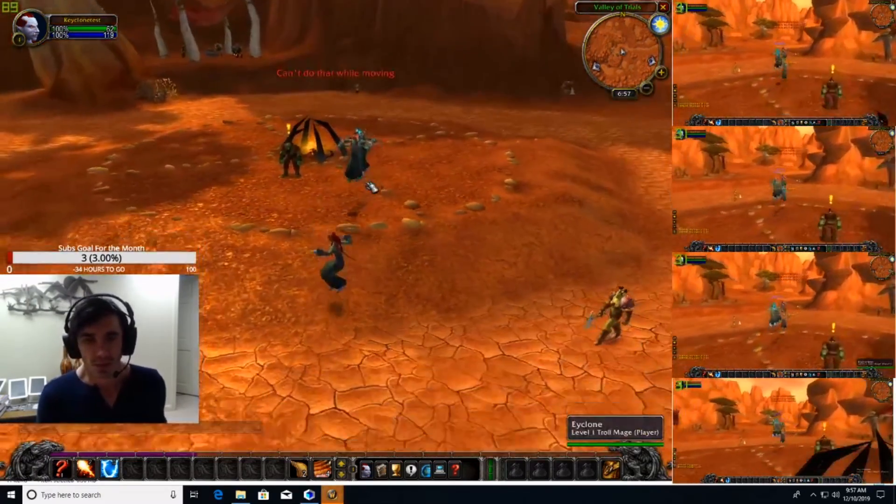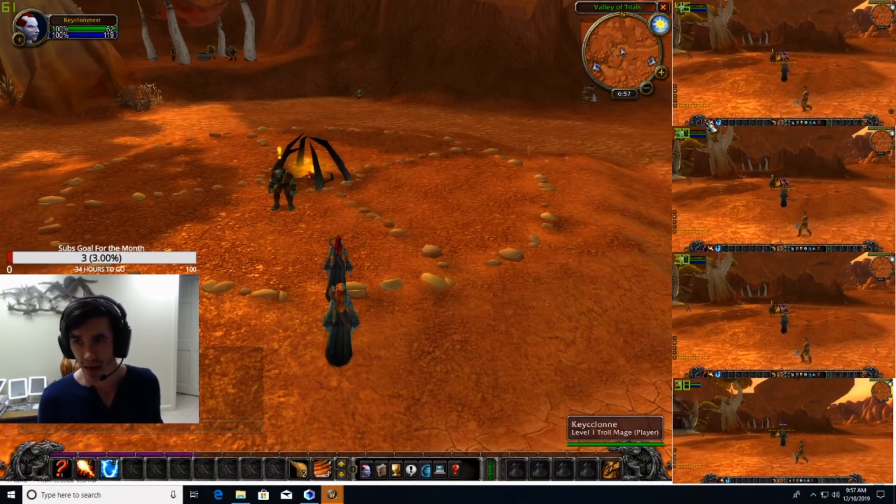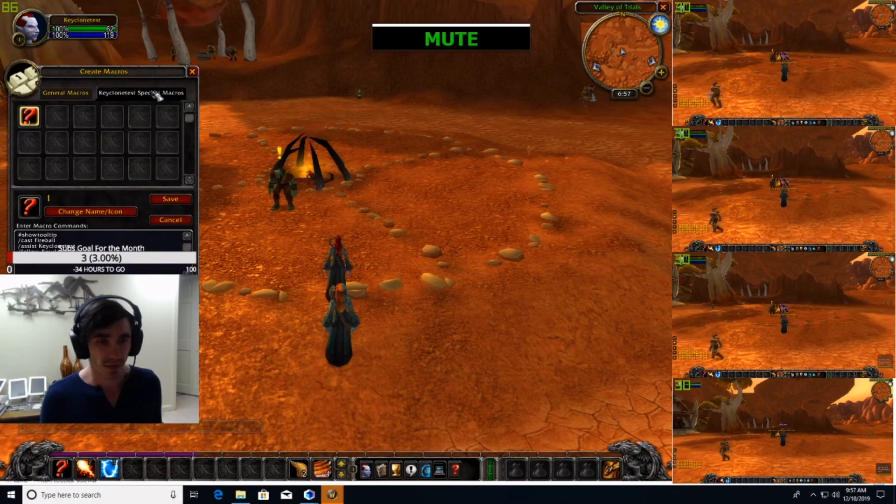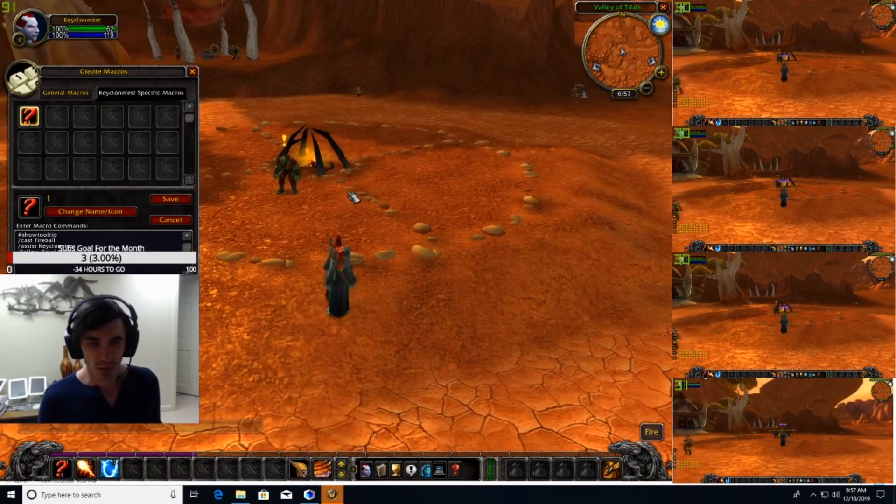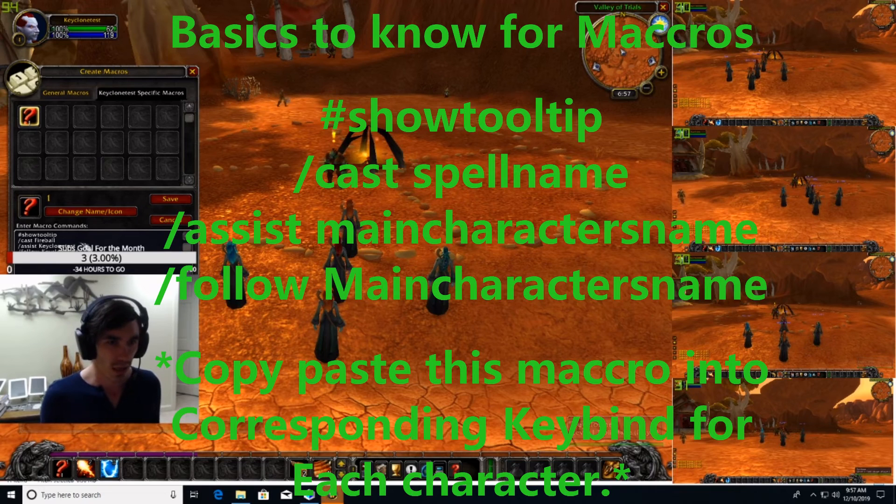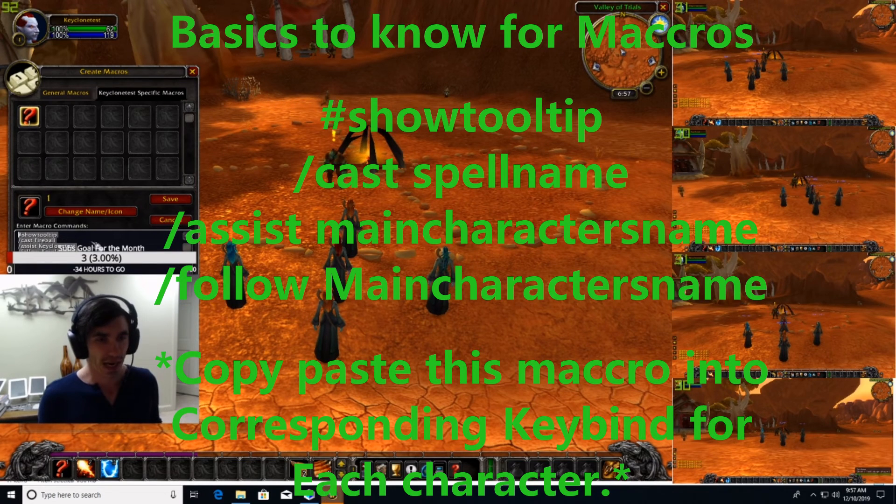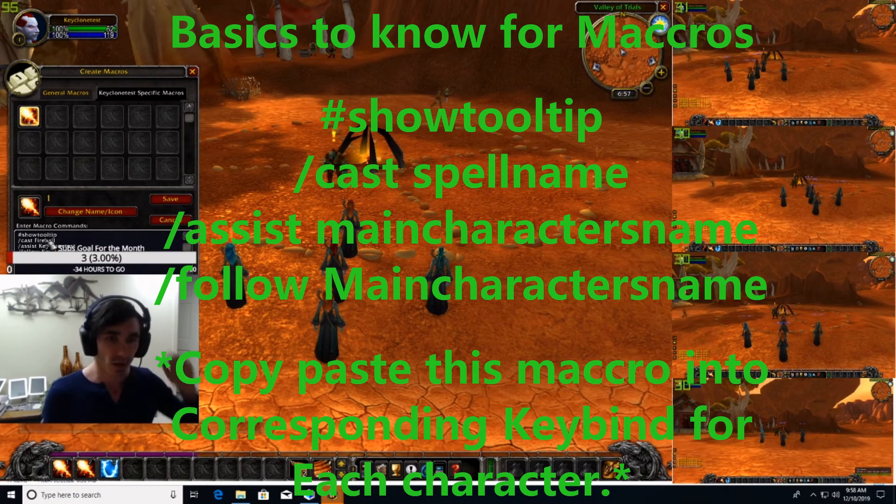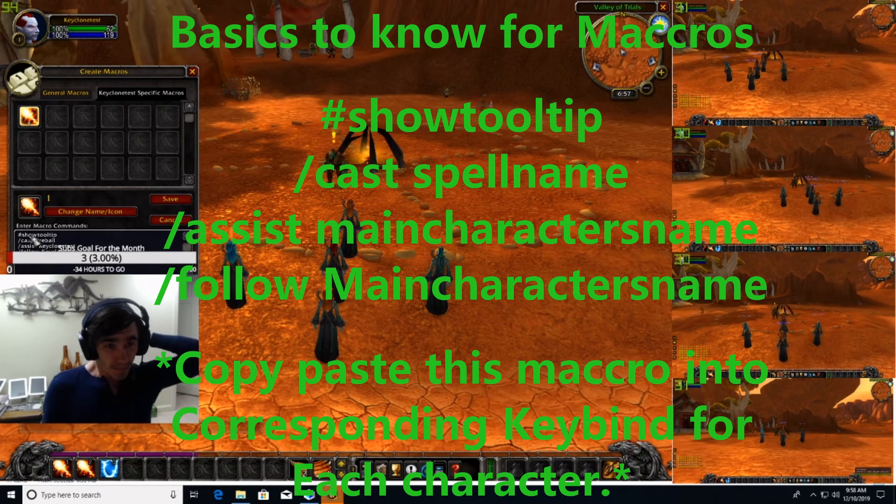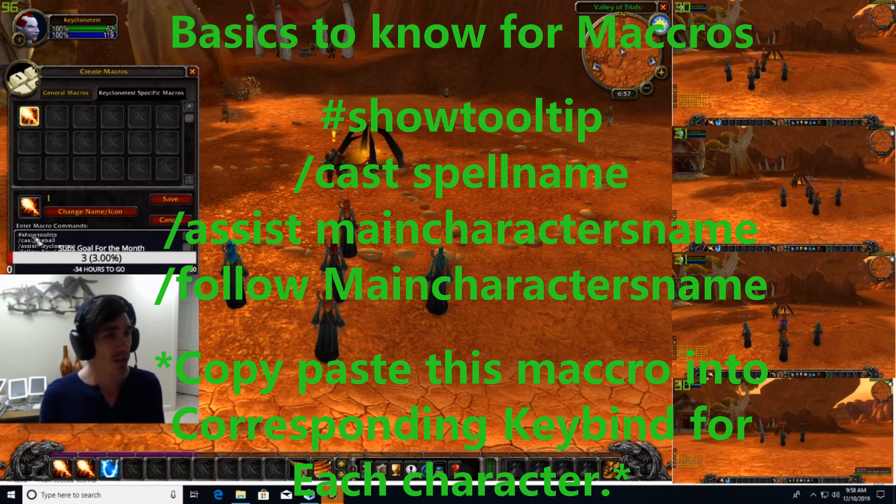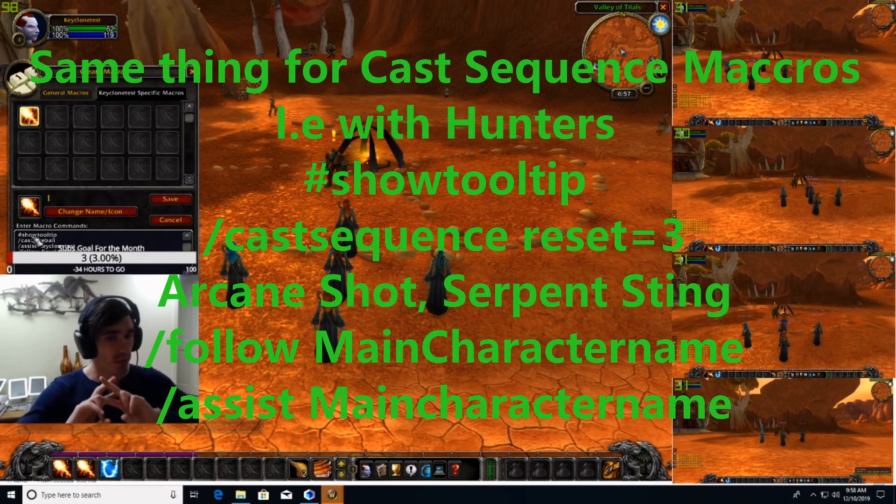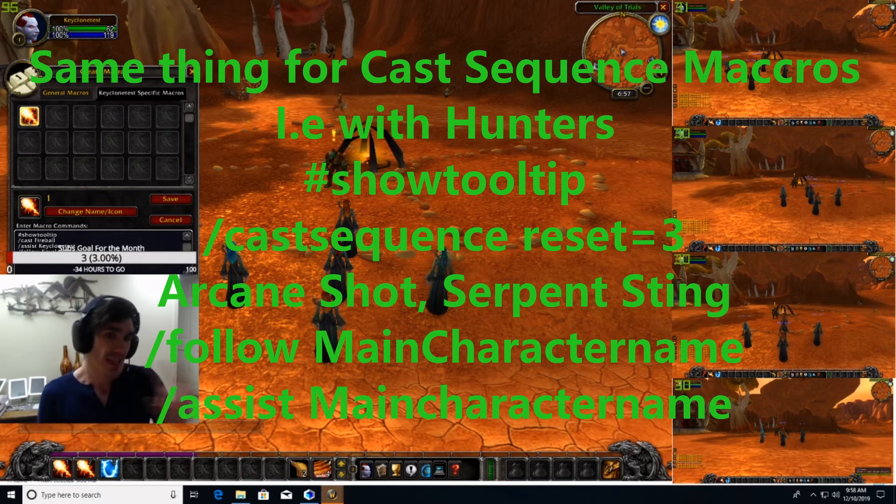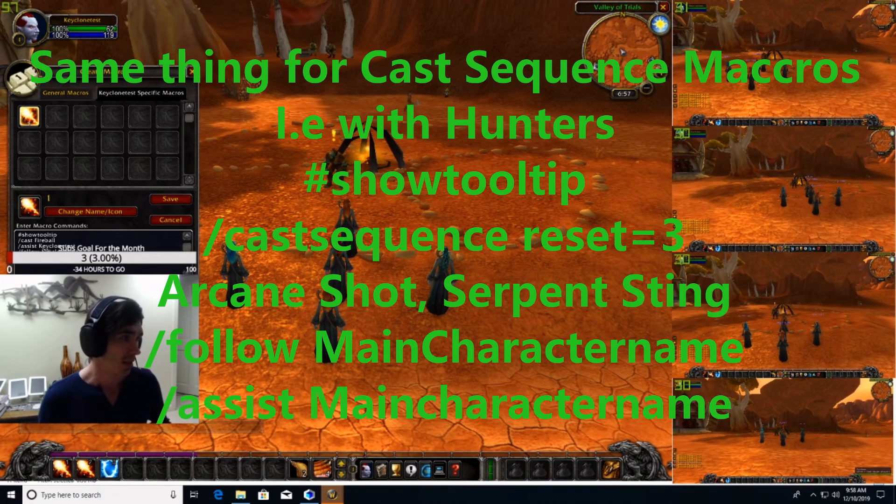So, as long as it's a macro, like a slash cast macro at all, it will automatically rank up the spell as you learn it. So, as you can see here, I already have the macros set up, but I will go over them again for you. Oh, my God. Server shut down in two minutes and 30 seconds. Oh, shit. Okay. So, the most basic macro is, show tooltip. Hashtag show tooltip. Then the next line, cast fireball. Next line, assist your main character. This guy.